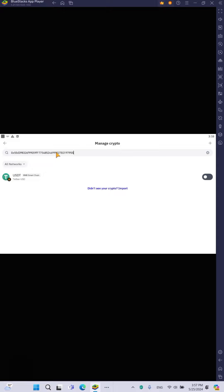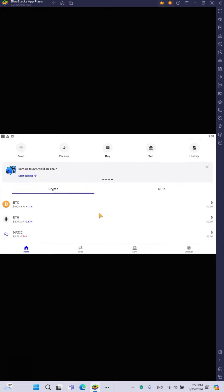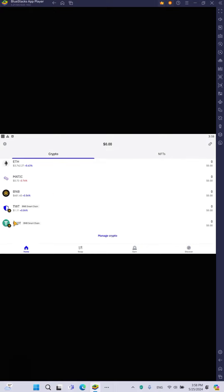here. After that, you are going to click here and that's what you are going to do. So when you go back, you can see here now USDT BNB smart chain. So that's the way you are going to